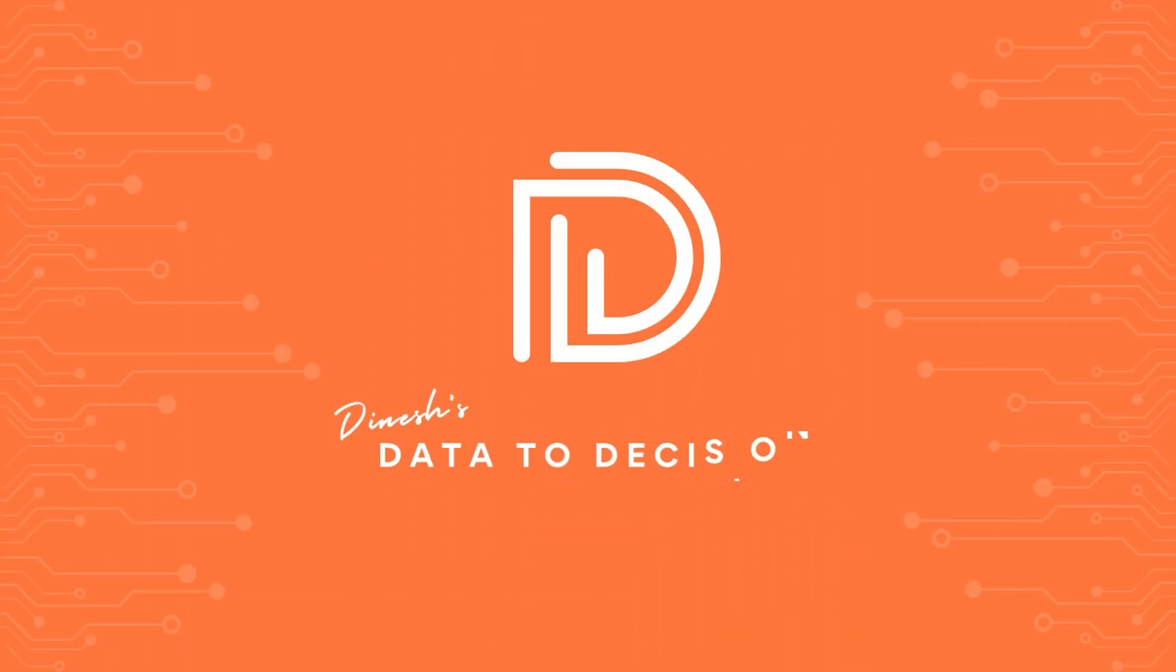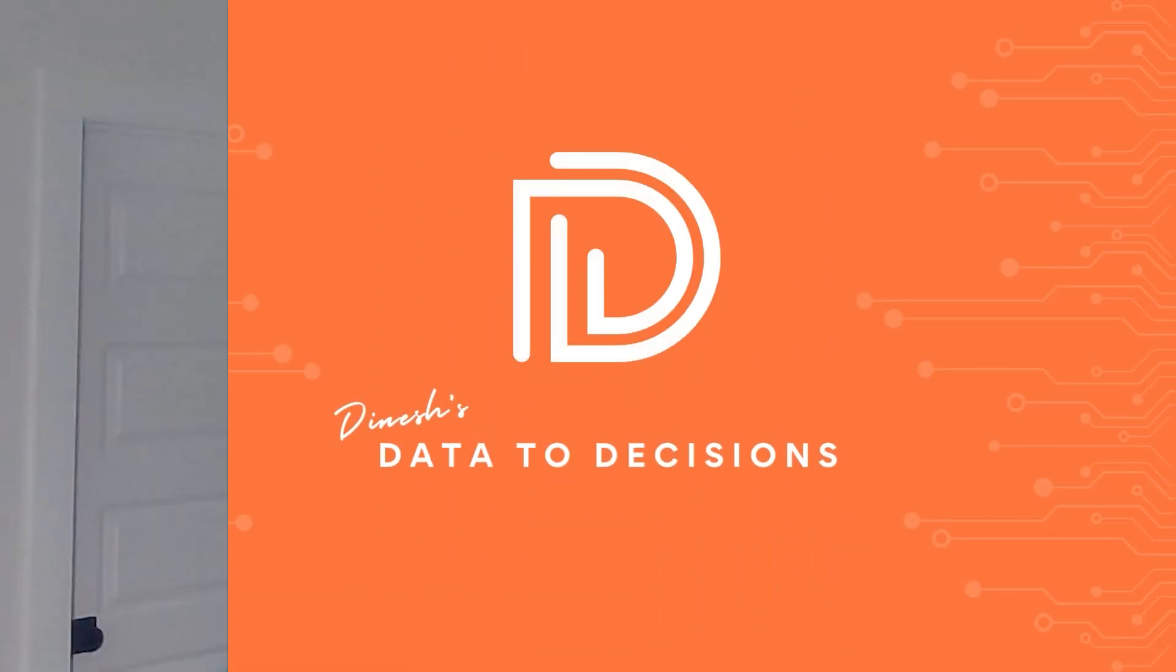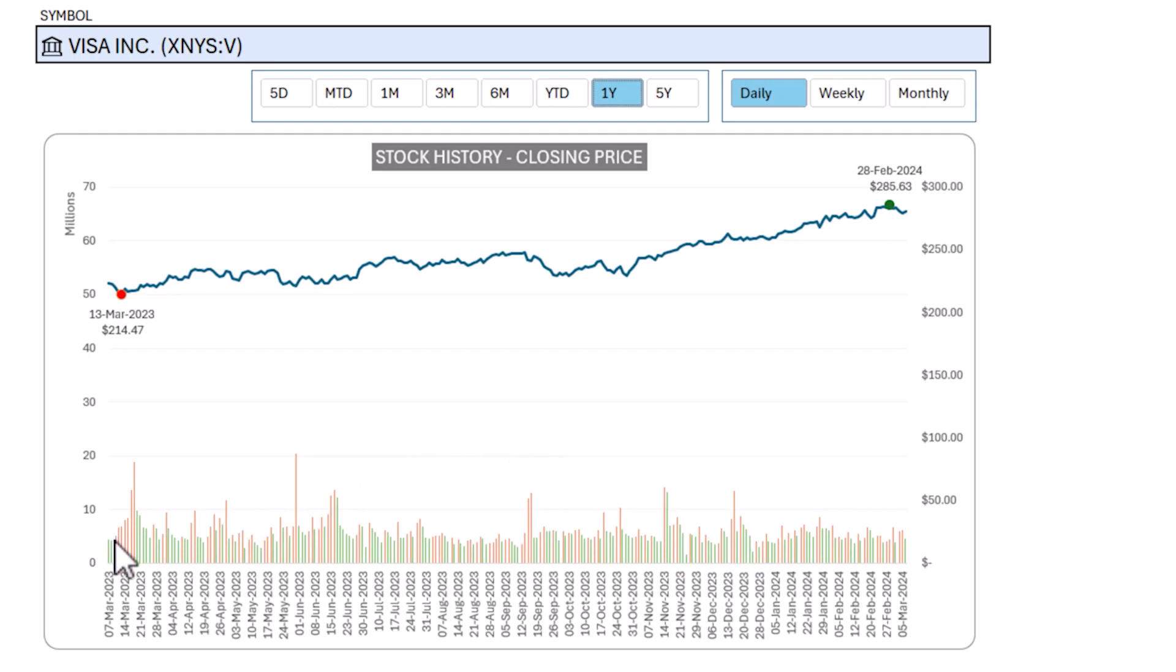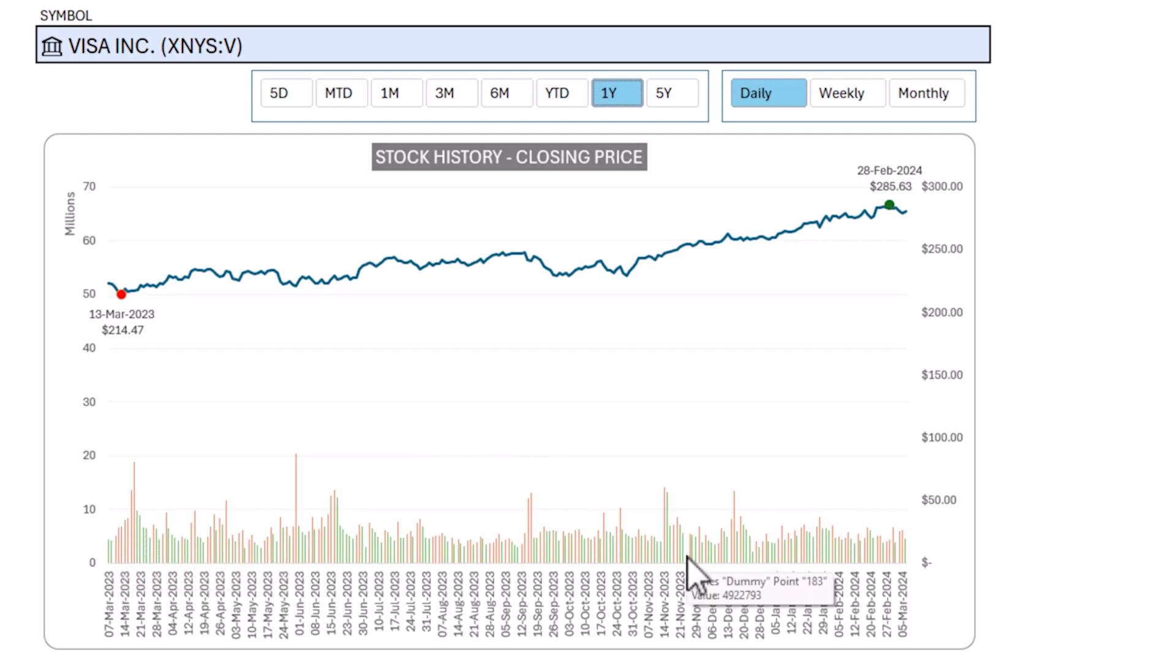Welcome to another video from Data to Decisions. In this video, we'll be building the volume bars or columns at the bottom of this stock price history chart.